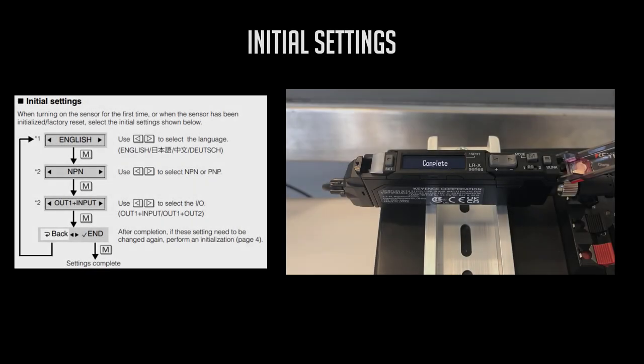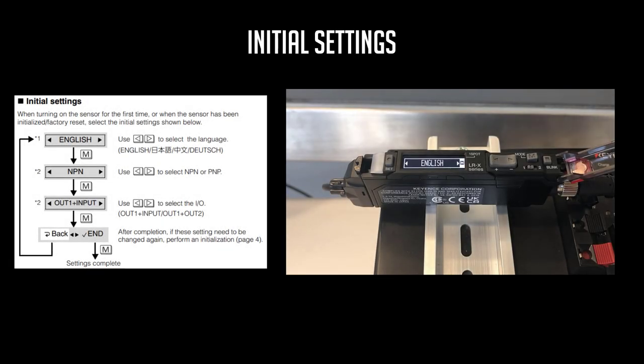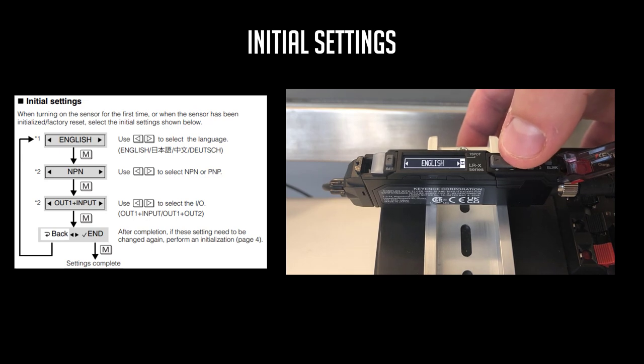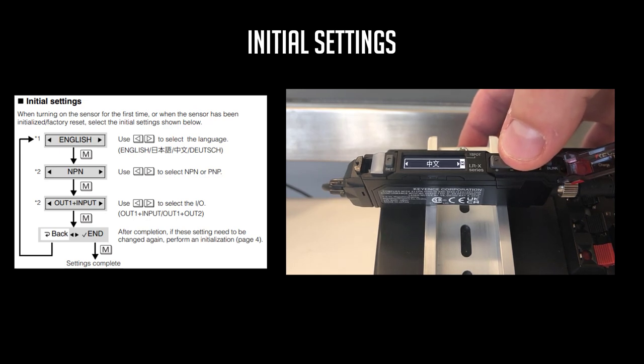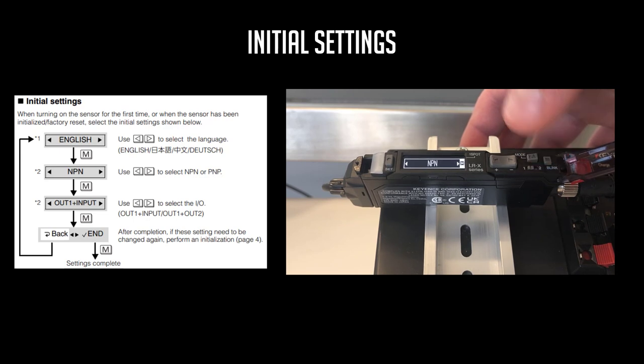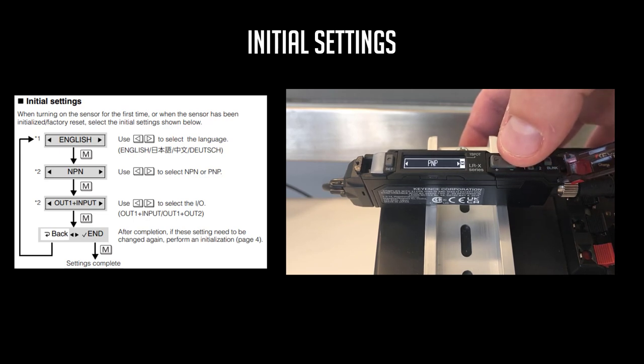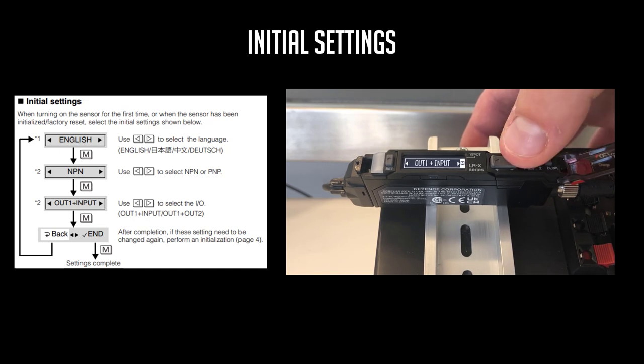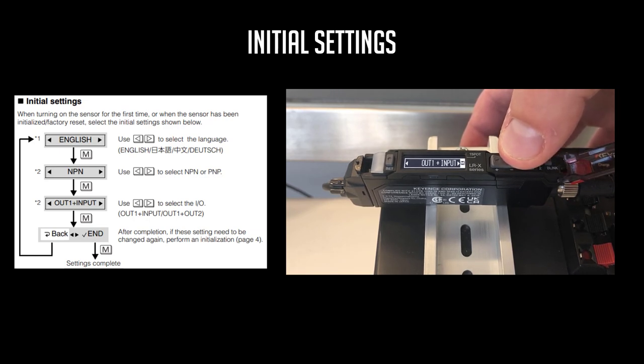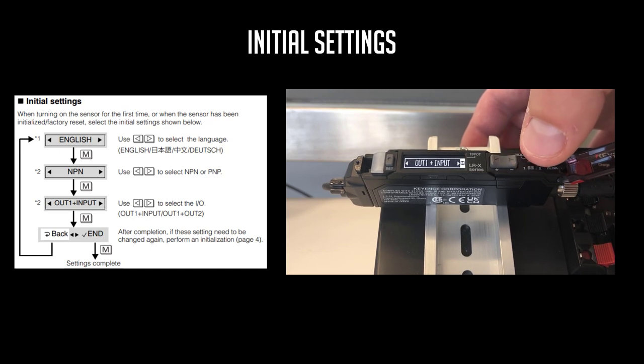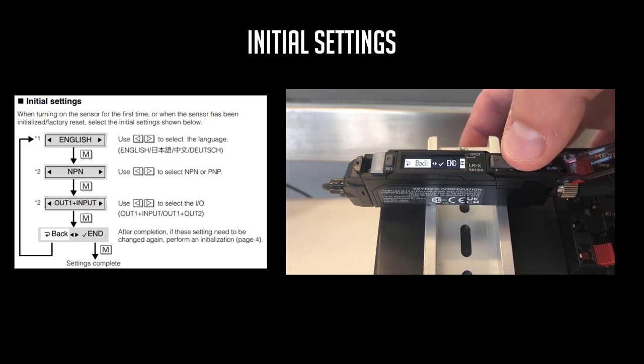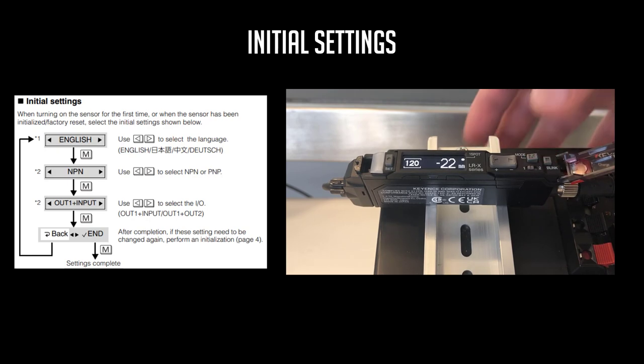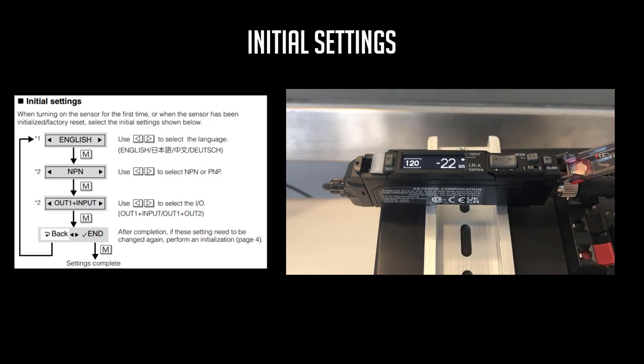Once you've chosen your units, you can pick from the different language options we have available. You can then select the signal you need from your discrete output, either NPN or PNP, as well as I-O configuration like one output and one input, or two discrete outputs. Finally, cycle to end and press Mode to confirm all of these settings.